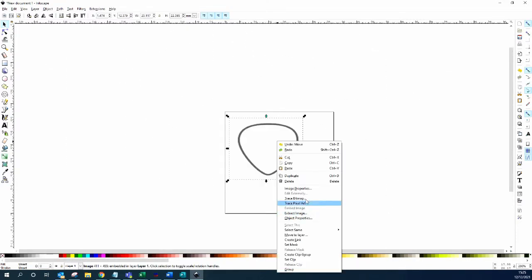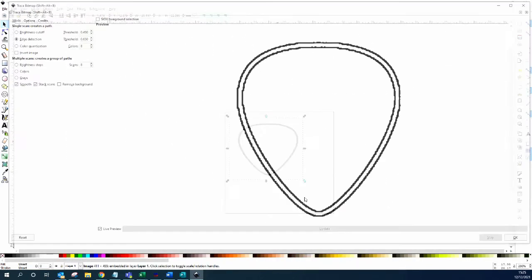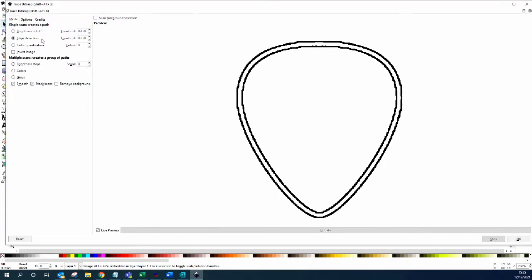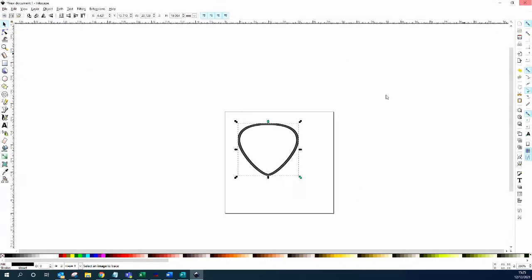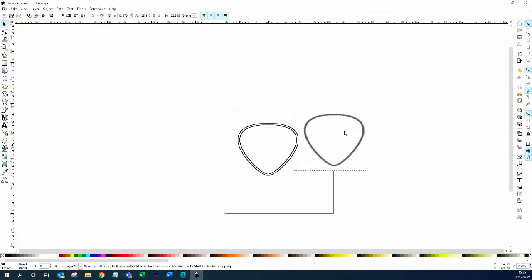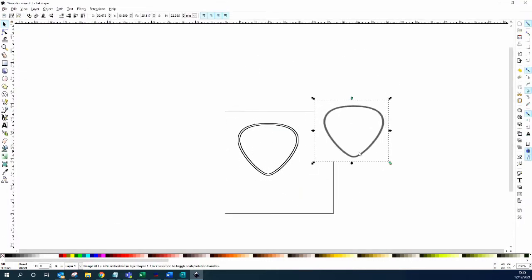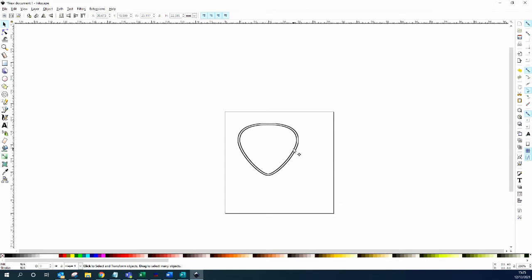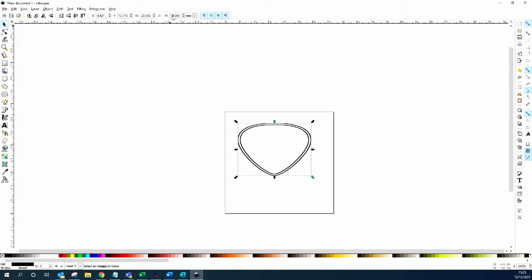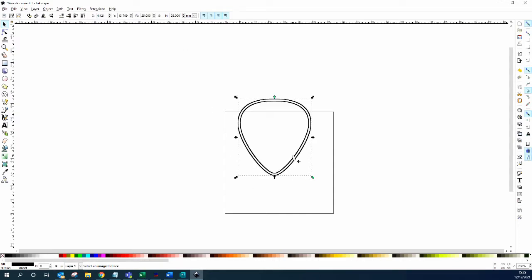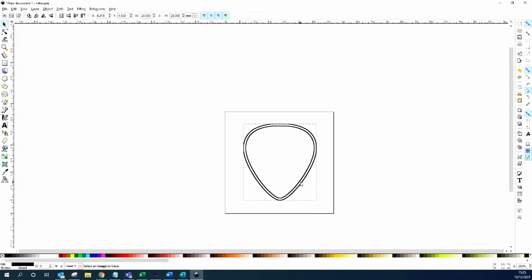I want to trace the bitmap. I'm going to do it with edge detection. Get rid of the original image and then resize this. My pick that I'm going to be working with is about 25 millimeters by 28, and that needs to just be somewhere in the plane.